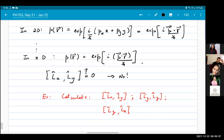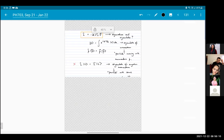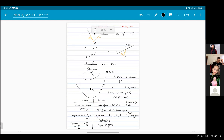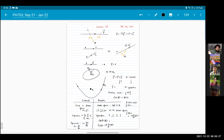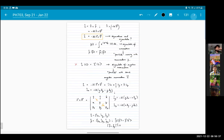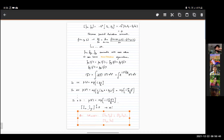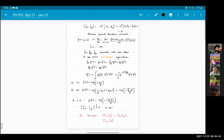Okay, I'll stop here for today. Please work out these commutators — at least try to work them out. I will see you all tomorrow.